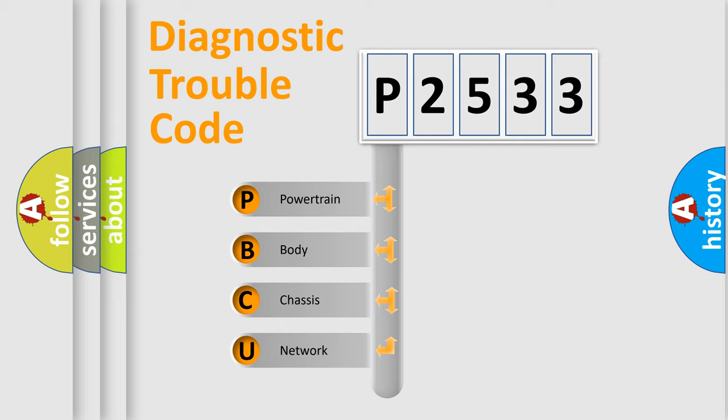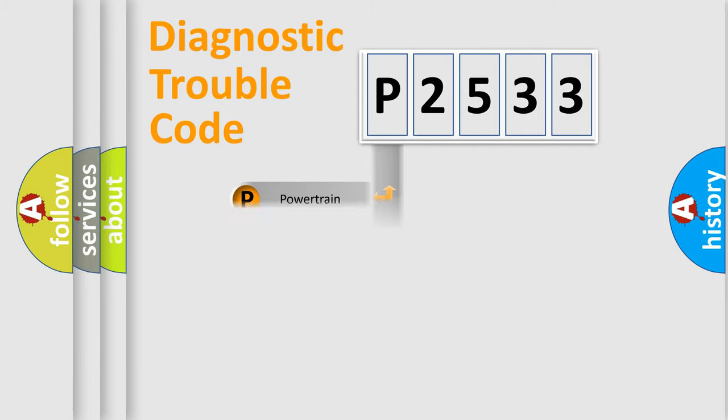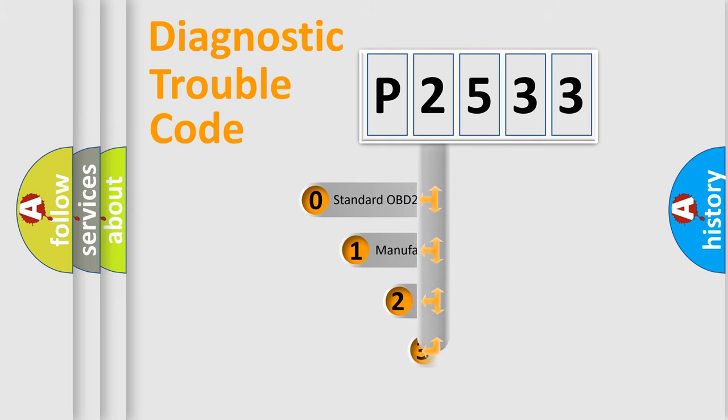We divide the electric system of automobile into four basic units: powertrain, body, chassis, and network. This distribution is defined in the first character code.